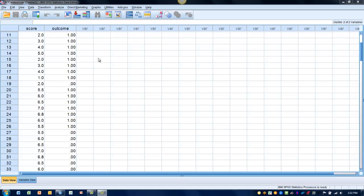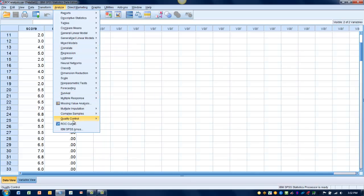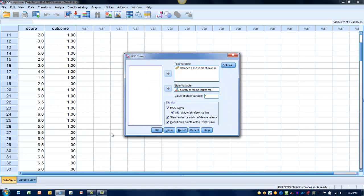And so in order to analyze or produce the ROC curve, as I demonstrated in the previous video, we go to the Analyze menu ROC curve, and we need to move the variables of interest into their respective places.